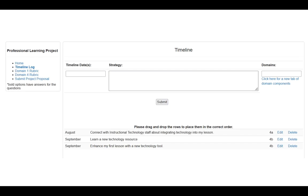When you do that, you'll notice that underneath, all of your domains will show up, such as 4A or 4B or whatever you're working on. These can also be dragged and dropped into whatever sequence — you can edit dates, change dates, and rearrange them just by clicking and dragging.